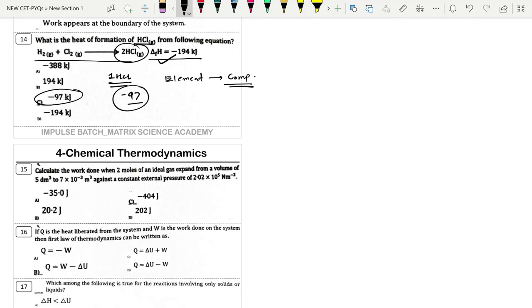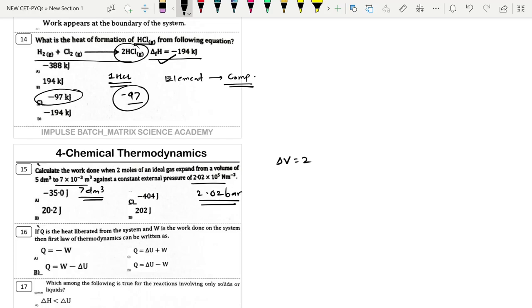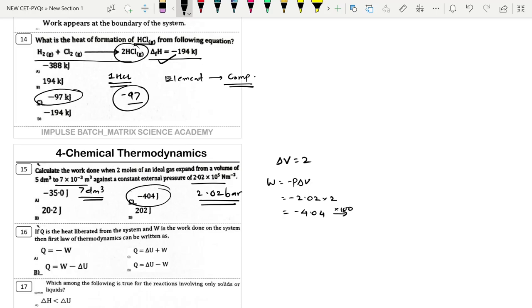Next: Calculate work done when 2 moles of an ideal gas expand from 5 dm³ to 7×10⁻³ m³ (= 7 dm³). ΔV = 2 dm³. Pressure = 2.02×10⁵ N/m² = 2.02 bar. W = −P·ΔV = −2.02 × 2 = −4.04 bar·dm³. Converting to joules (×100) = −404 J. Option B.